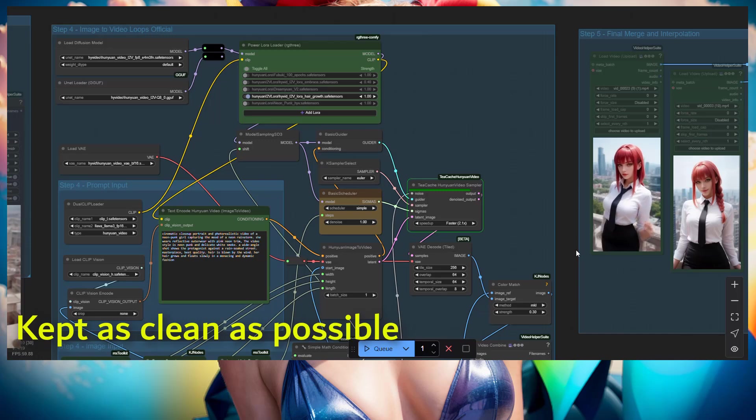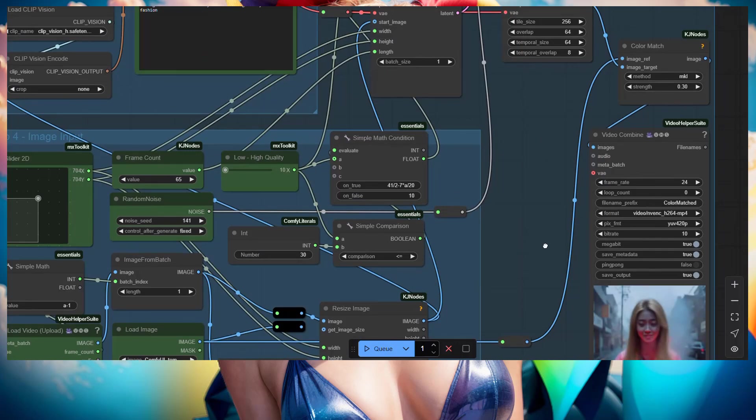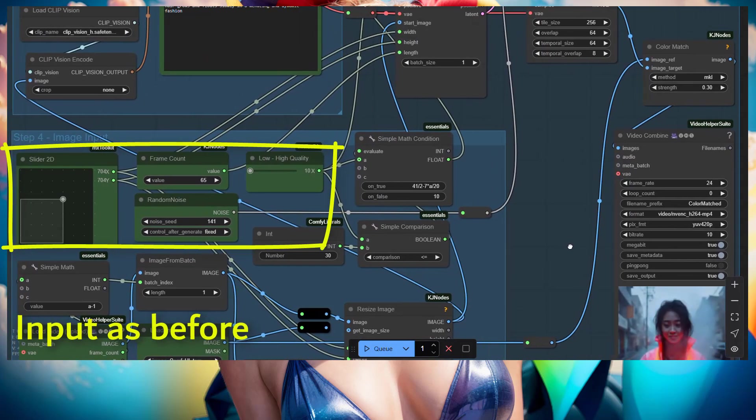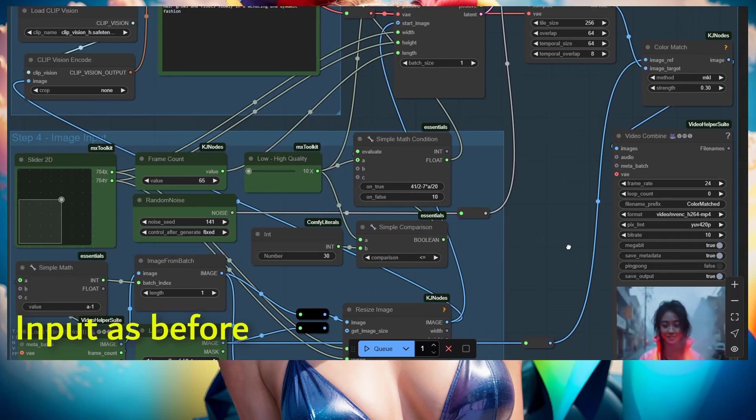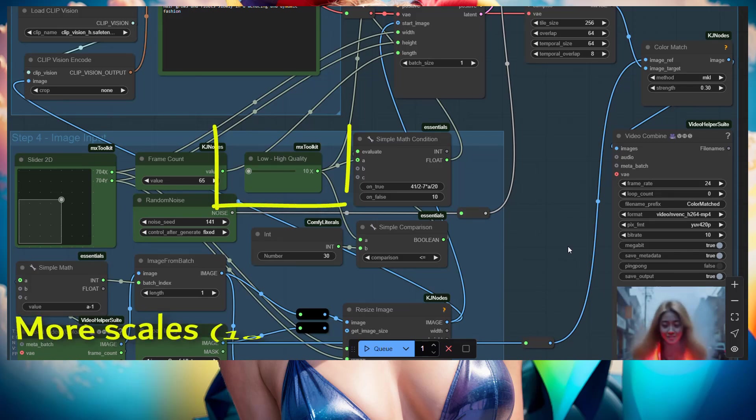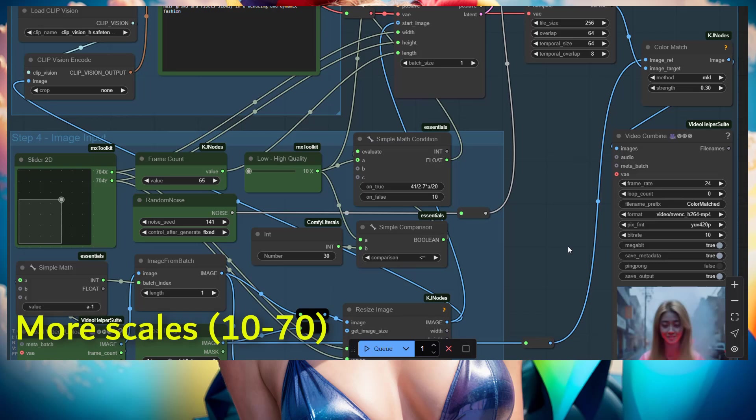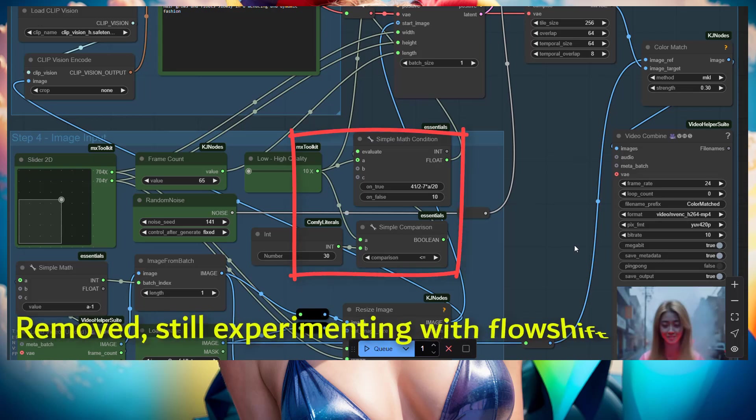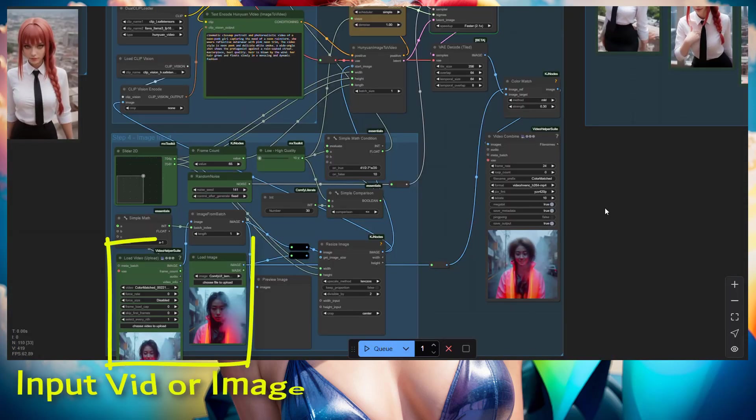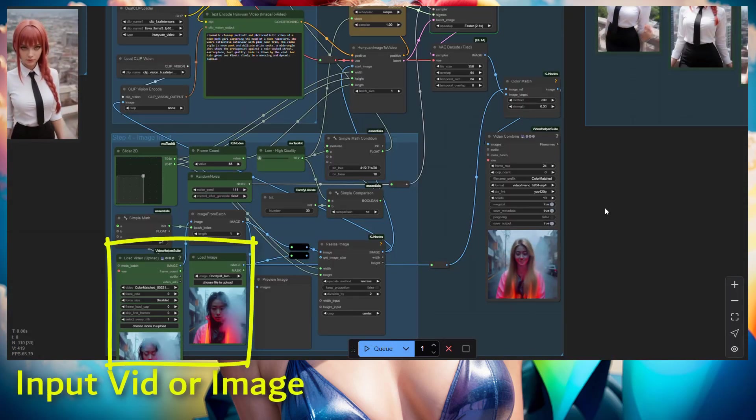The input was pretty much the same there except for the low to high quality. It's going to be a much bigger scale like the previous one. I removed all the calculation also here. The flow shifter is something to still be experimented with, so that's why I removed all those calculations there. It's just a box for the flow shift.